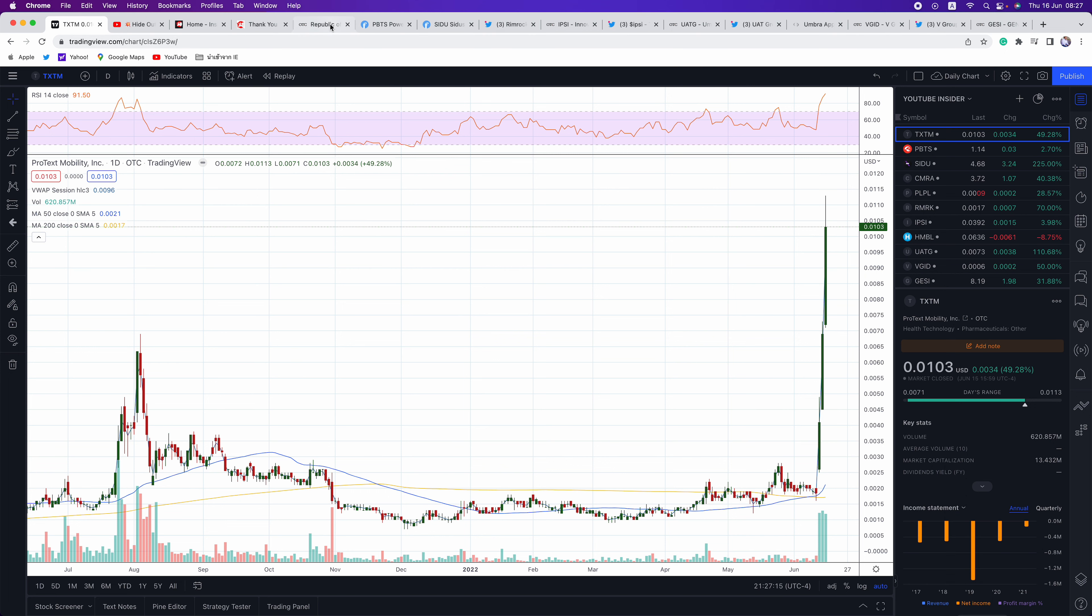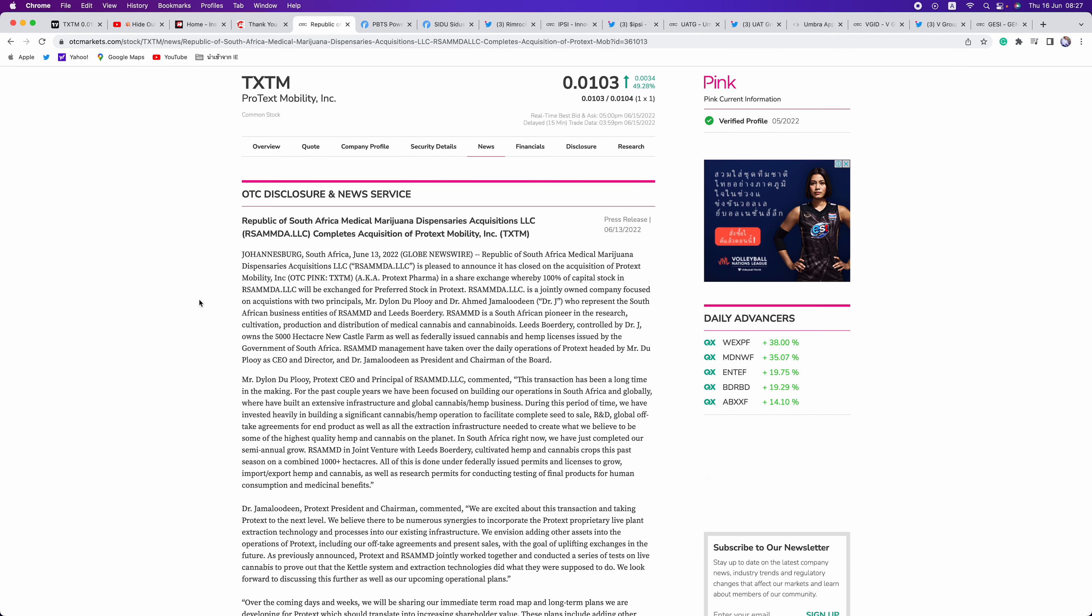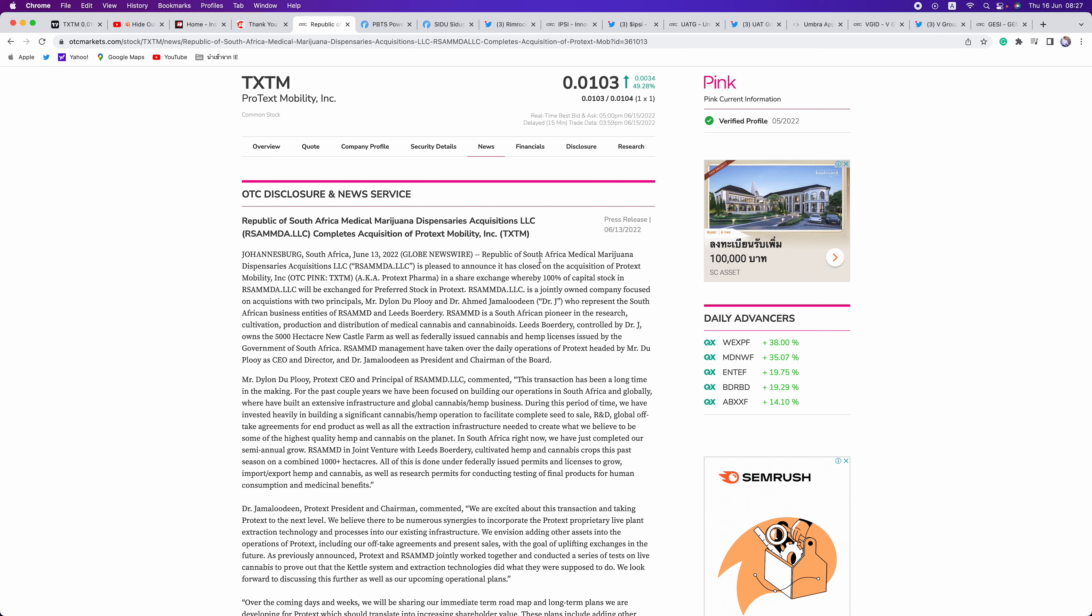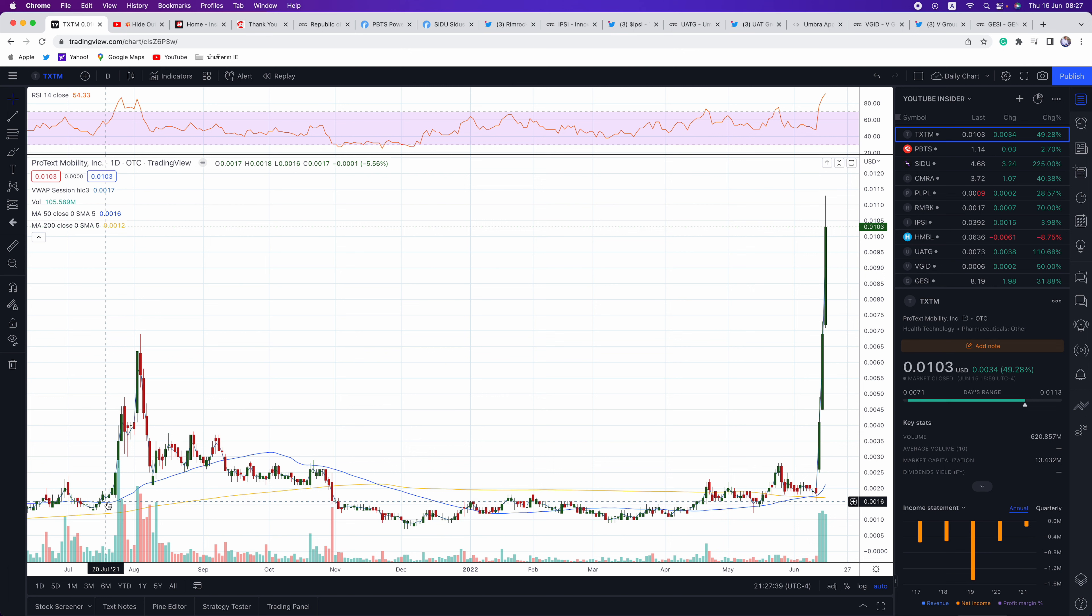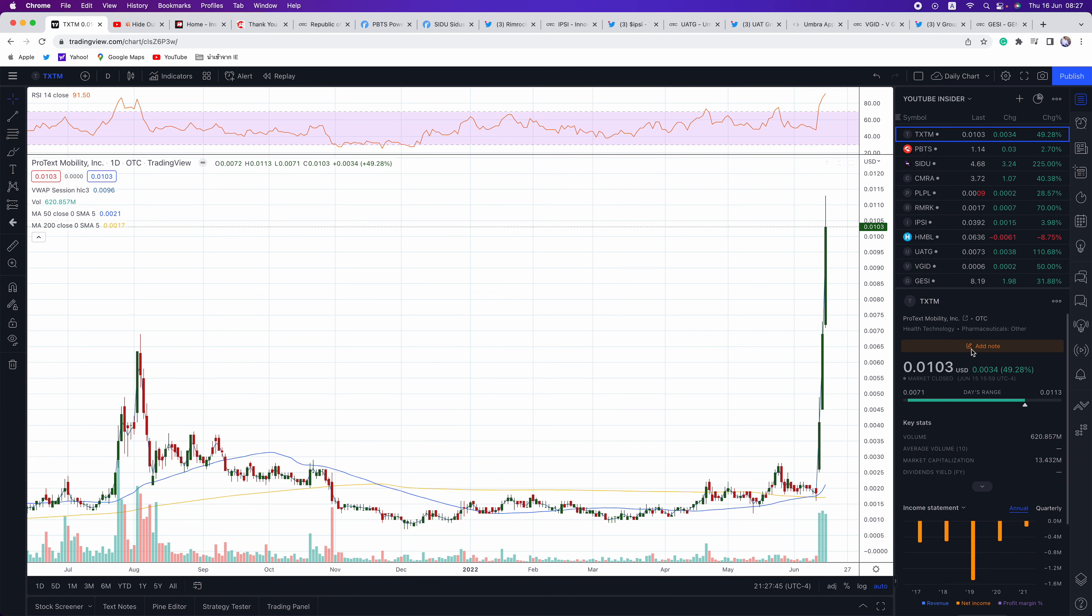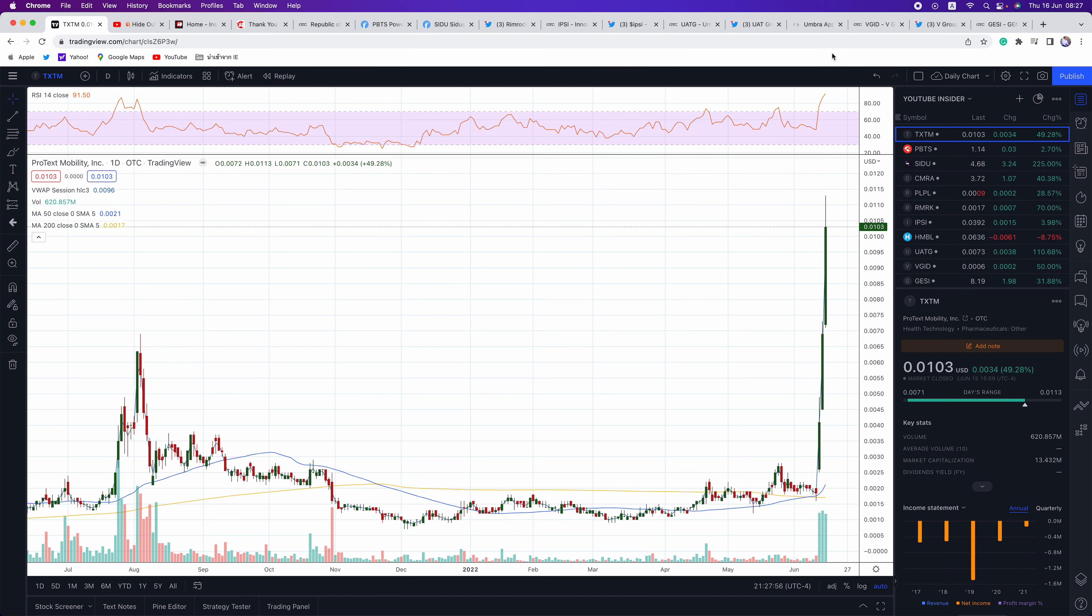Finally, closed the merger. They've been working on this one for over a year with Republic of South Africa, medical marijuana dispensaries acquisitions. Great move here. Congrats to all that have been in this play for a long time. As you can see, it's been flatlined. Except for the spike last summer to 0.007, it's just been range bound. And then finally, they closed the deal and the market took off. Really happy for all the shareholders that caught the TXTM move.